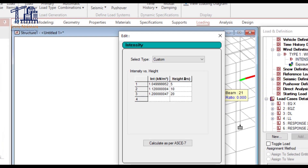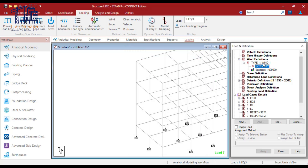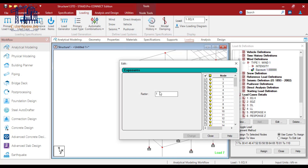If you want to go for a custom input, you have 'Intensity versus Height.' As you can observe, I have entered certain values with respect to the heights. This command sets the intensity of the wind and the corresponding heights at which this intensity is applied, along with the exposure factor. So this wind definition basically considers two parameters: intensity and exposure.